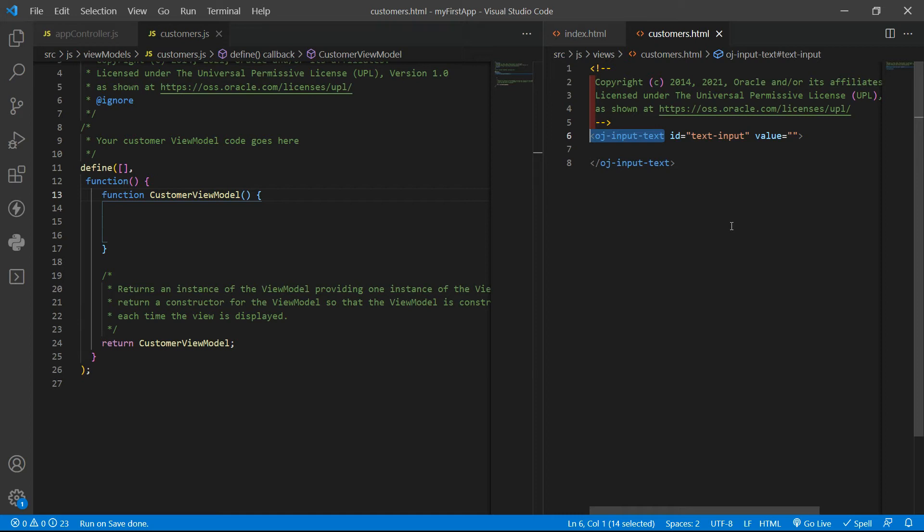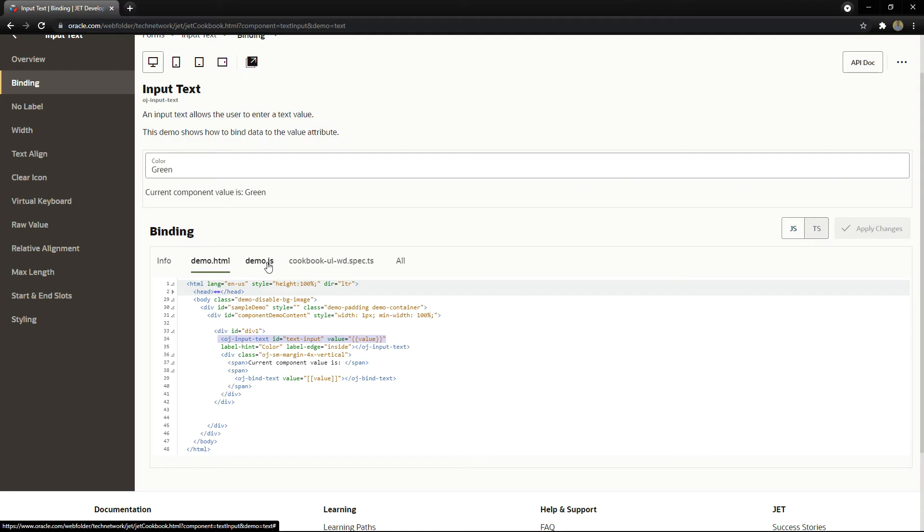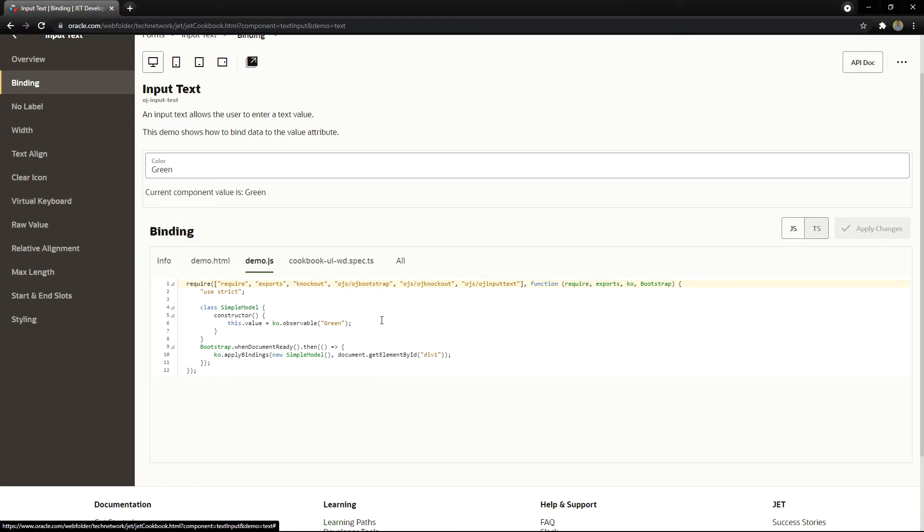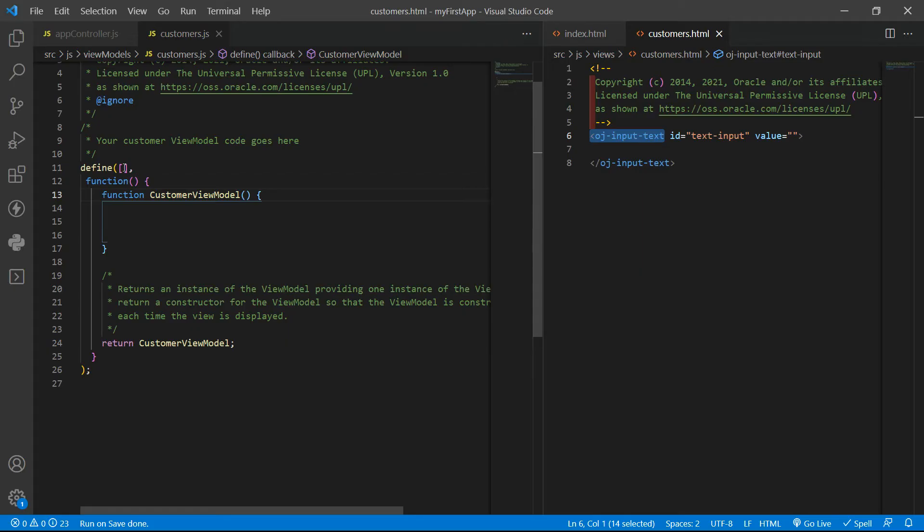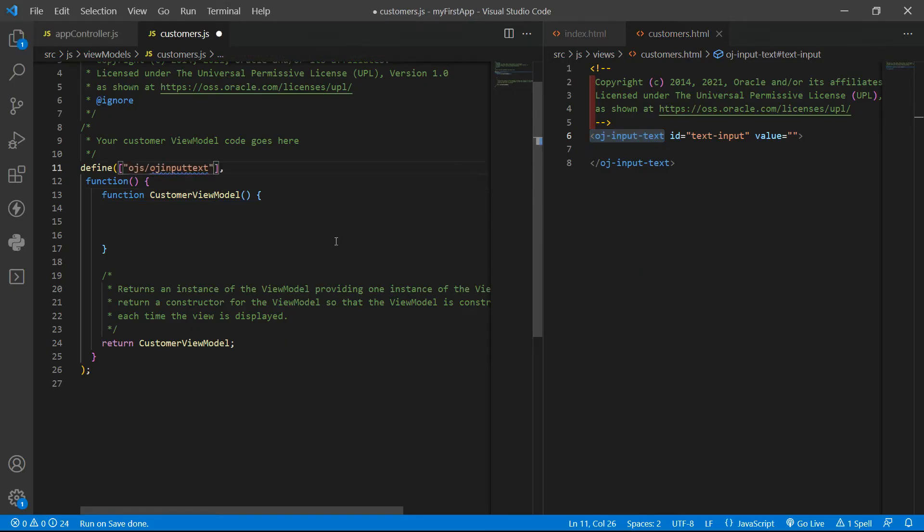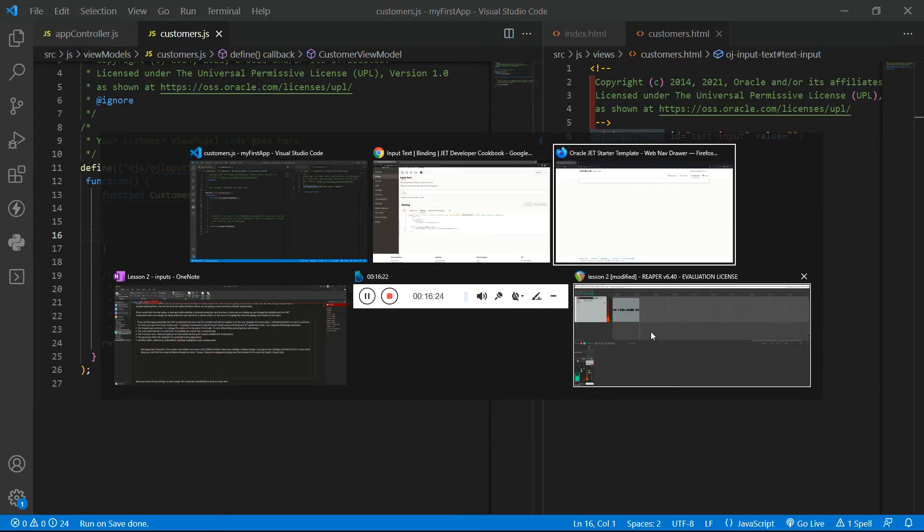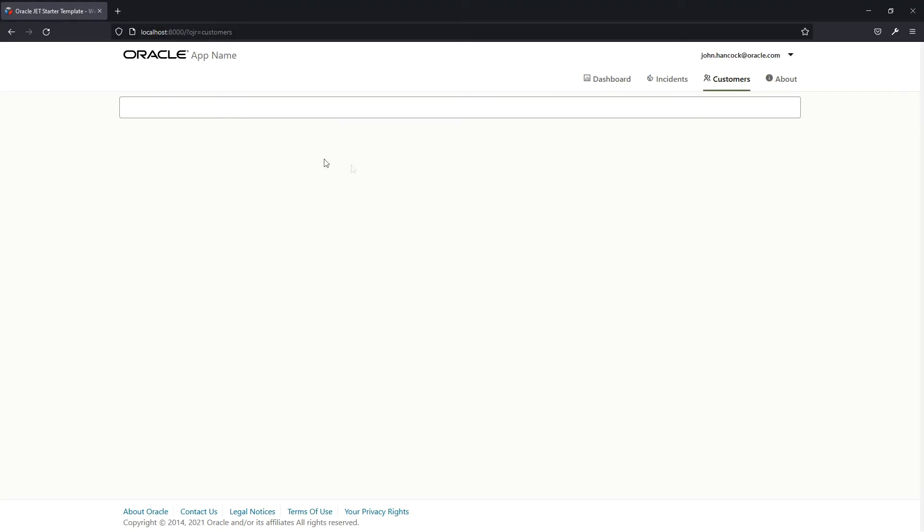The reason is that the browser does not know what is OJ input text. It is a completely different HTML tag. Thus we need to tell the browser how to handle this tag by loading the OJ input text module. If you go to the demo.js file you can see an example where we have the OJ input text module being loaded. So we just need to add it here. If you save and go to your page, we now have the input where you can put some text inside of it.